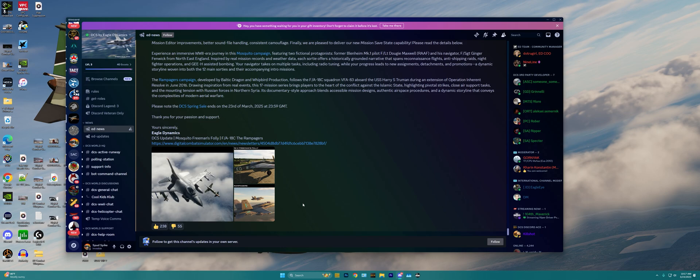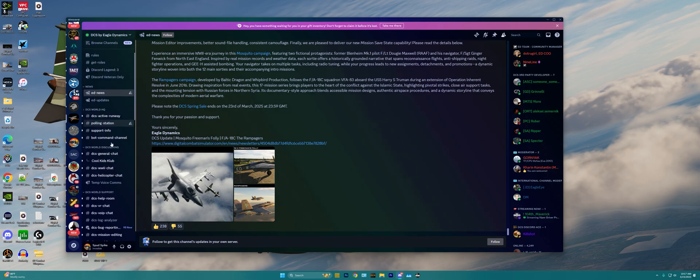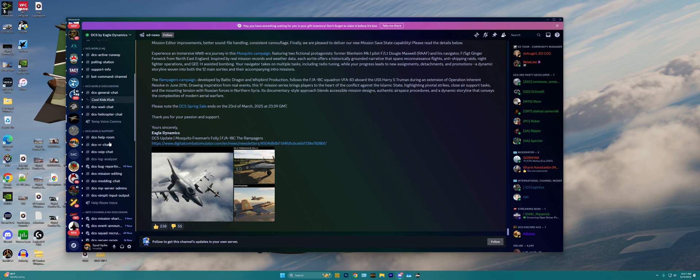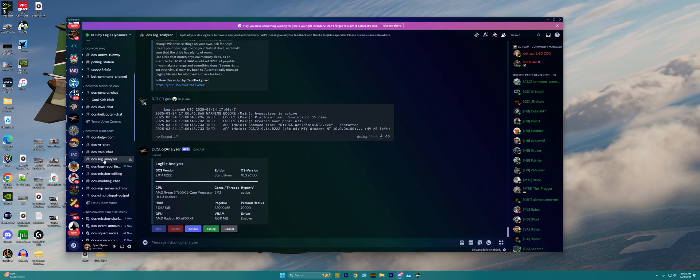To find the tool itself, we need to scroll down the left hand side here through all the chat channels, and we need to find the DCS World support category, and click on the DCS Log Analyzer right here.